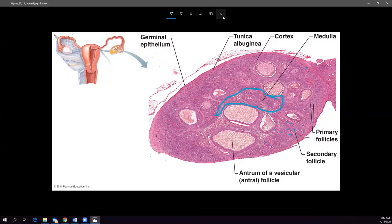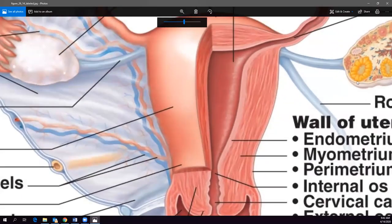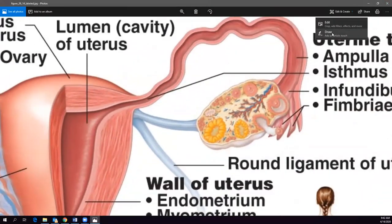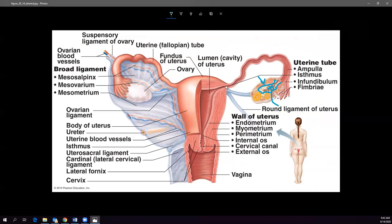Looking at a drawing of the ovary, it's easier to differentiate the cortex on the outside — where the follicles grow — from the medulla on the inside where the blood vessels are. Please remember that follicle development happens within the cortex.